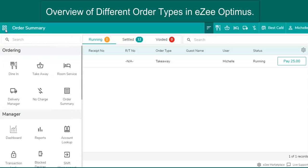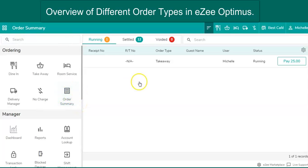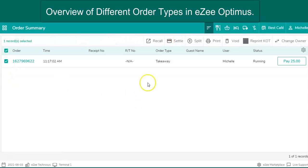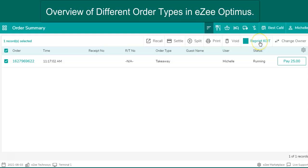On top of that, there are more options to help the user manage orders effectively from order summary options. It allows the user to perform quick operations like settle the order, split the order, print receipt, reprint kot, void receipt, and more.